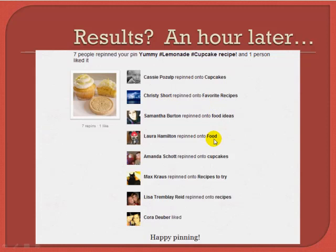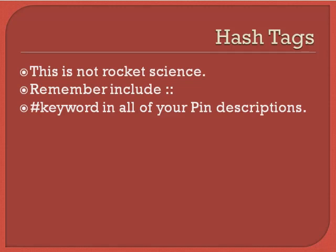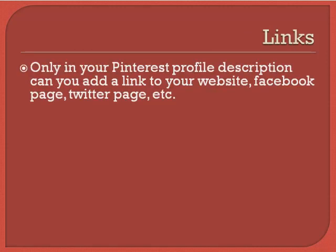Imagine having a collection of targeted images on your board — because they're targeted, people are going to search for them and find you. That was seven people in just one hour, and imagine what 24 hours or a few days would bring. All I did was put up a pin of a picture and target it. As you can see, it's actually very powerful to use hashtags. So remember: include #keyword in all of your pin descriptions, even the ones that you repin.